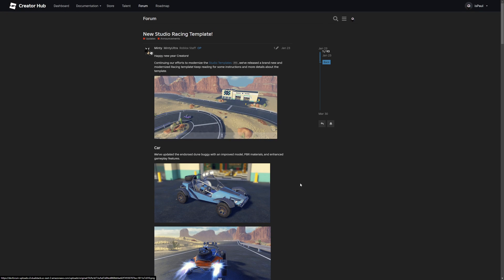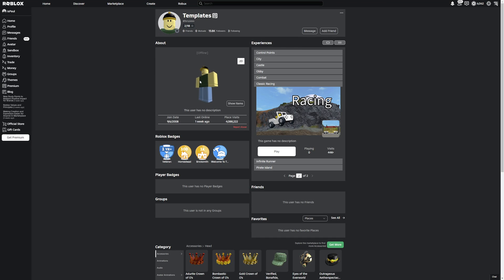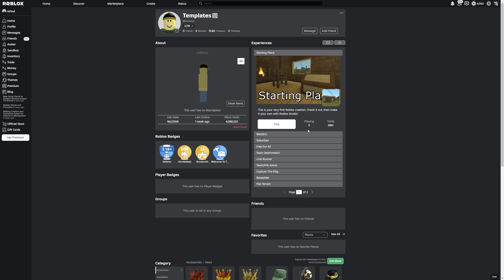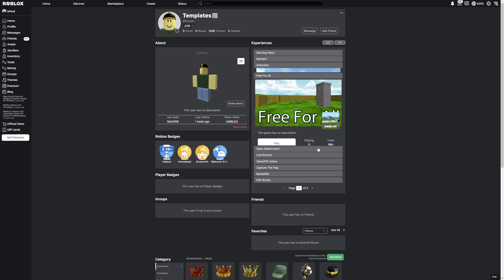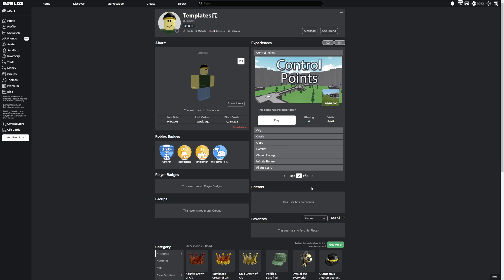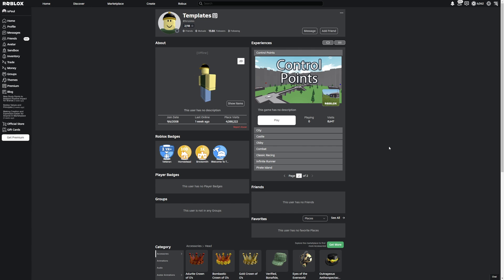And this is why I kind of think that Roblox is going in a wrong direction with basically this. And I also found out that there is this guy right here that has all of these different templates from Roblox, and some of them aren't even available, for example this control point, inside of Roblox Studio.